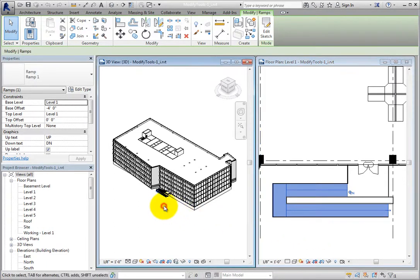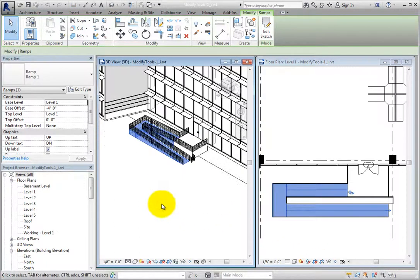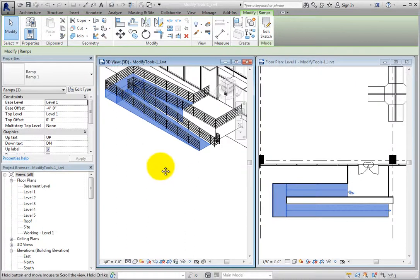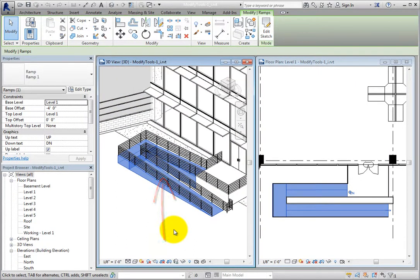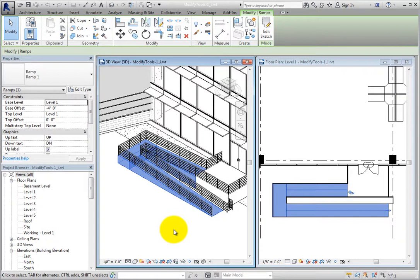When I zoom in on the ramp in the 3D view, I can see that the ramp is highlighted in that view as well. Each view in Revit is just a different way of looking at the building model. When you select an object in one view, it's selected in the building model and is highlighted in every open view.